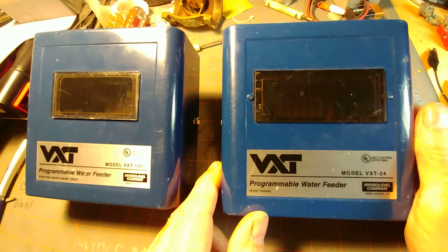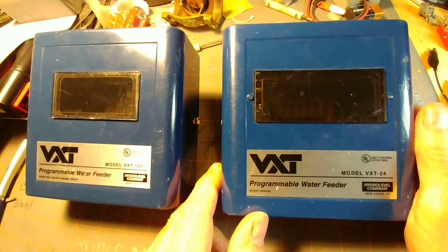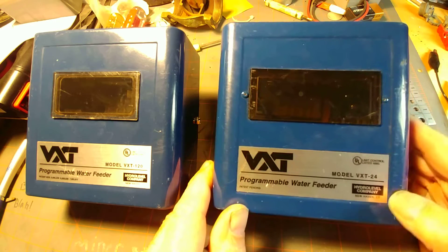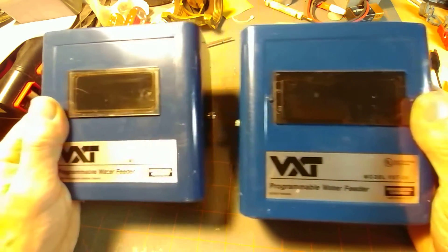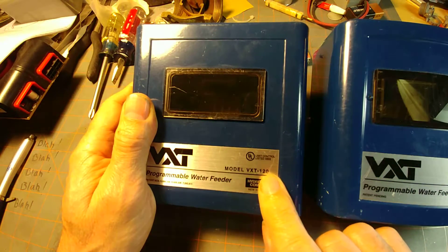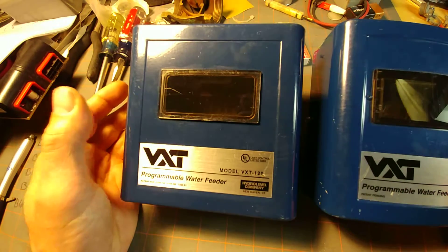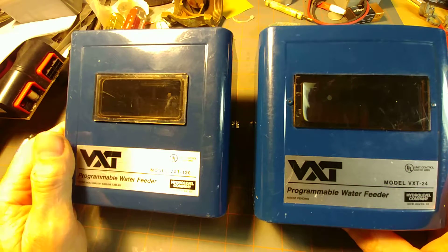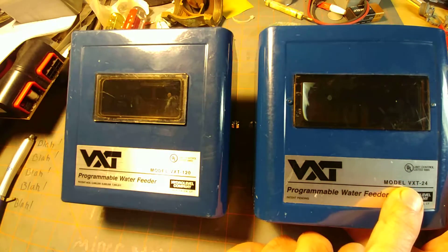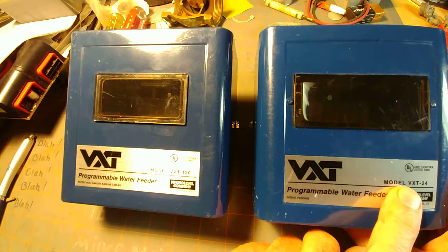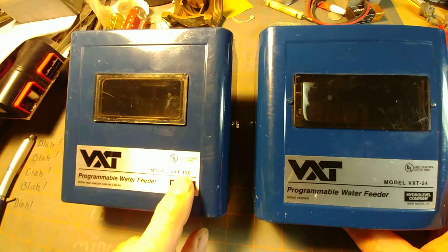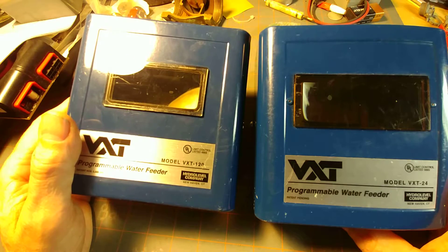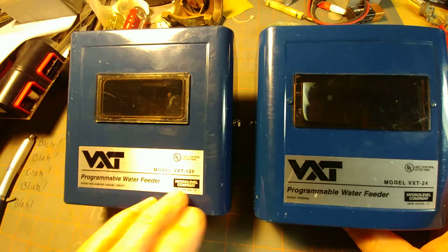Today we're discussing tips and characteristics of the VXT programmable water feeder made by the Hydro Level company of New Haven, Connecticut. It comes in two basic varieties: 24-volt and 120-volt units. You want to make sure you have the proper unit for the appropriate voltage of your boiler. In general, 24-volt units are found with atmospheric natural gas or propane steam boilers, and 120-volt units are found with power gas or old-fashioned oil-fired boilers.